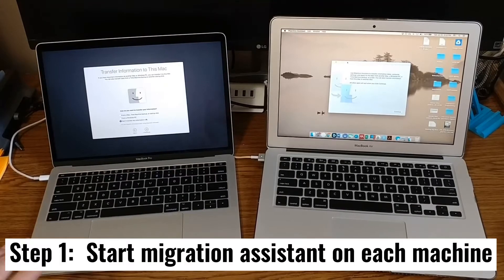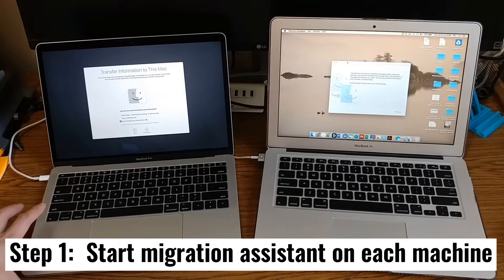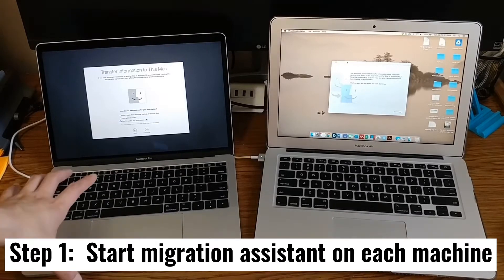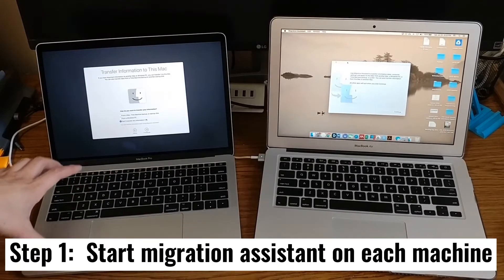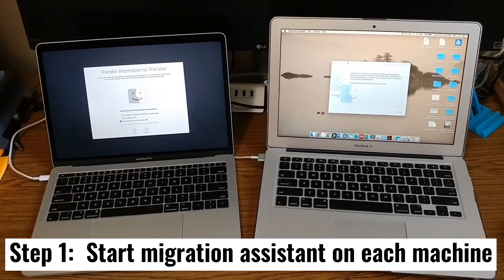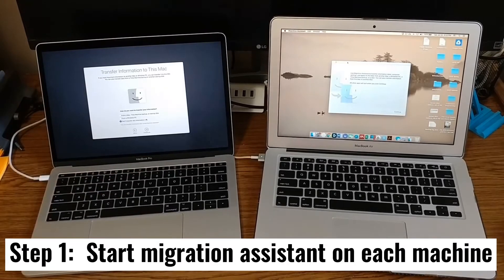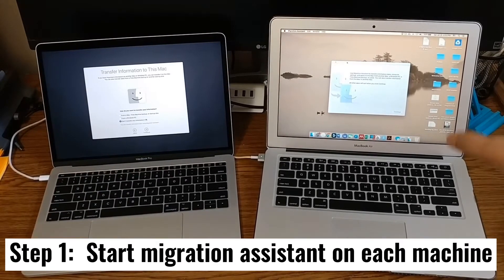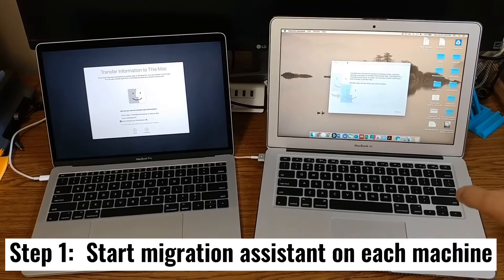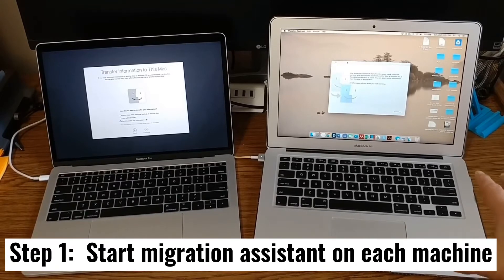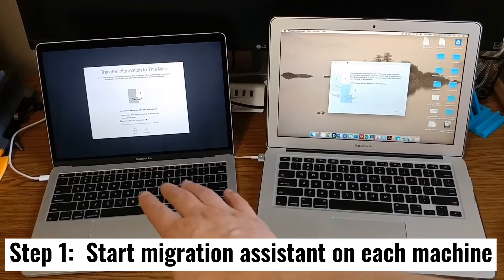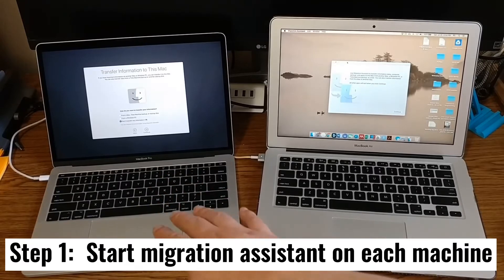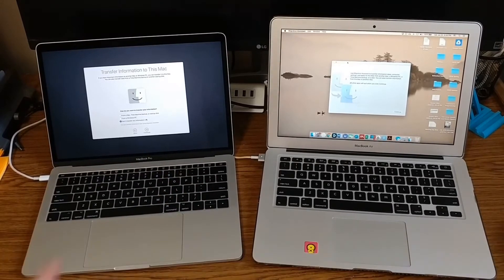I just installed macOS Catalina on this 2017 MacBook Pro, and what I'm about to do is migrate data from this 2015 MacBook Air to the 2017 MacBook Pro. There are different ways you can do this.